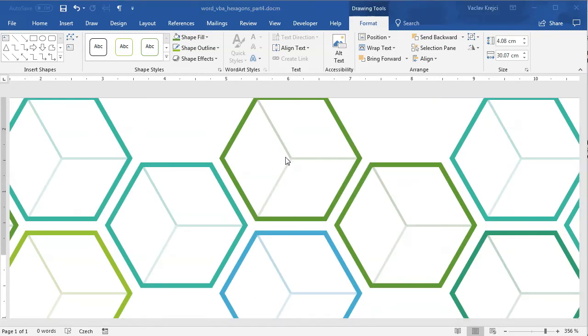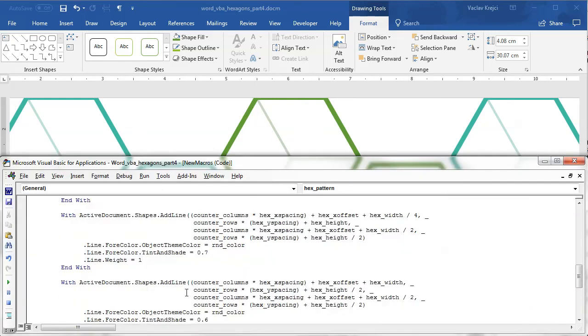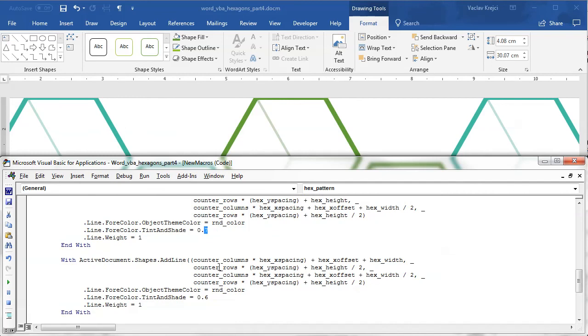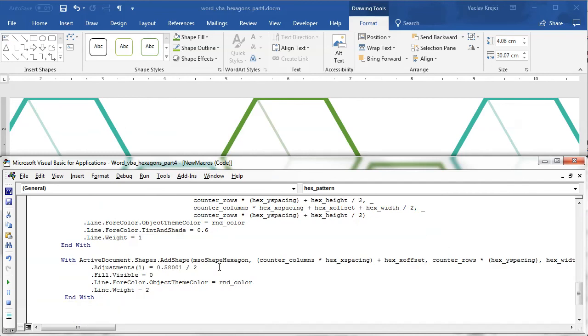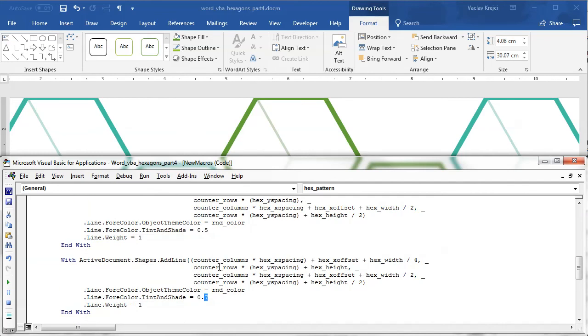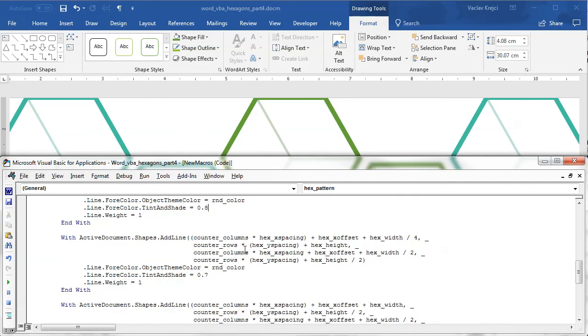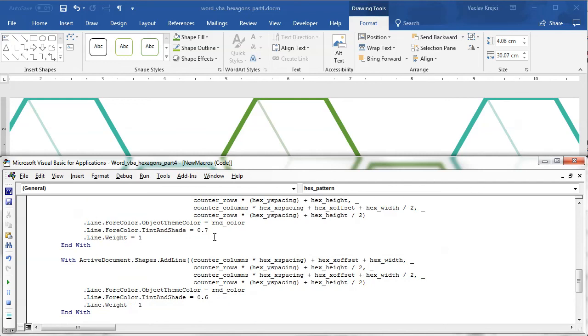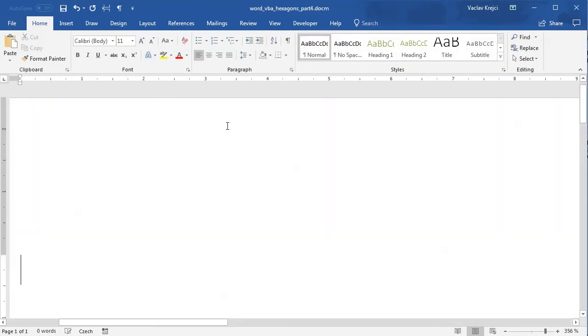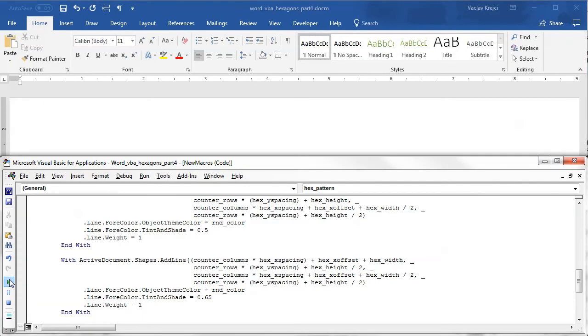So what I can do is this first one could be maybe... This is the first one. This one could be maybe 0.8 instead of 0.5. And this could be maybe the bottom one could be darker. And the middle one should be something in between. So again, I will run this macro for the last time.